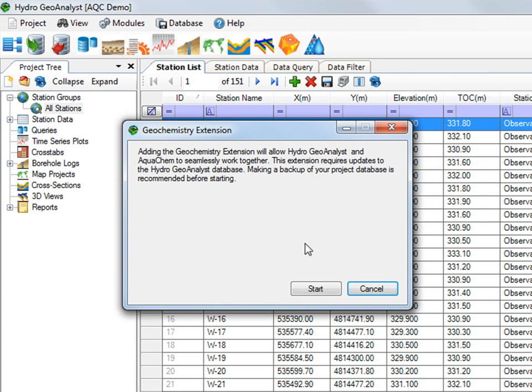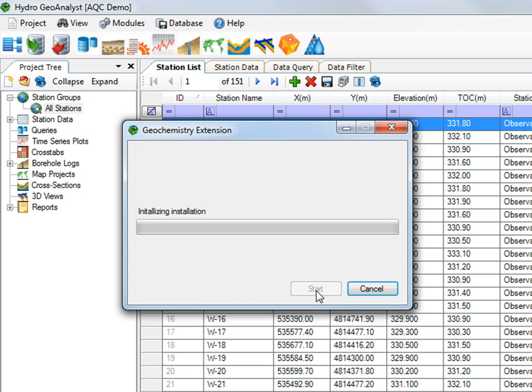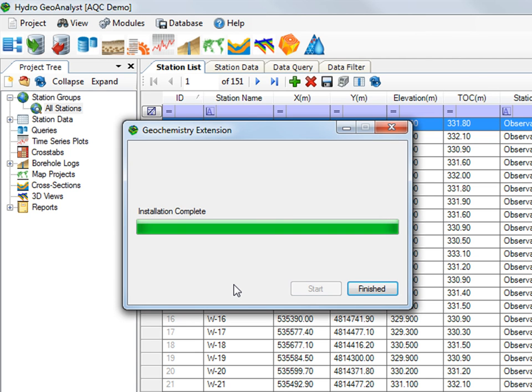What this means is that we are going to add all of the tables and fields required for AquaChem to run on your HGA SQL database. This means that this AquaChem project will not have a separate file.